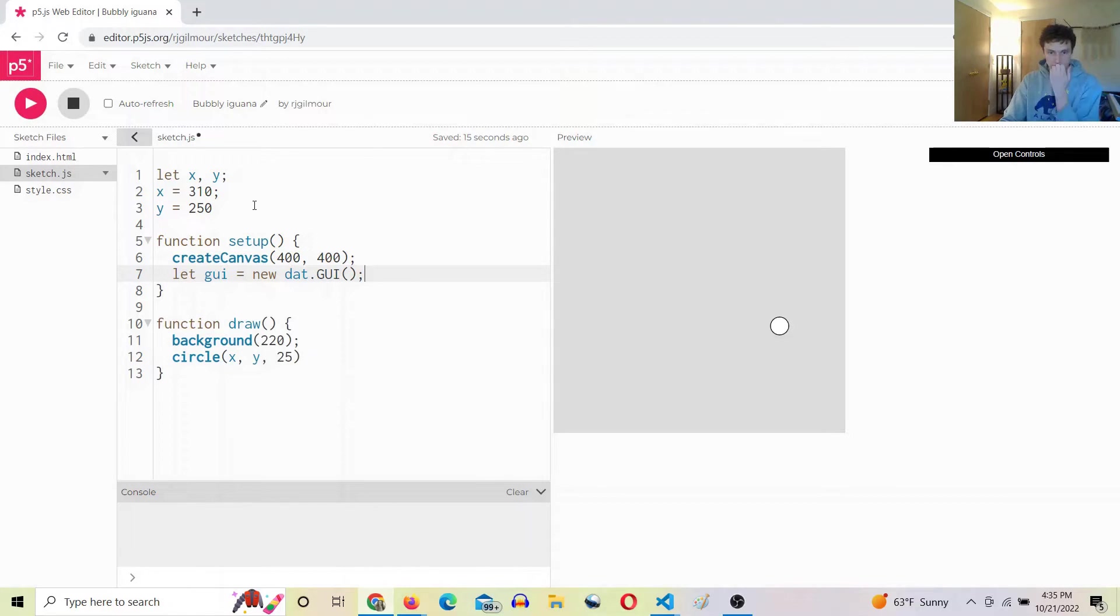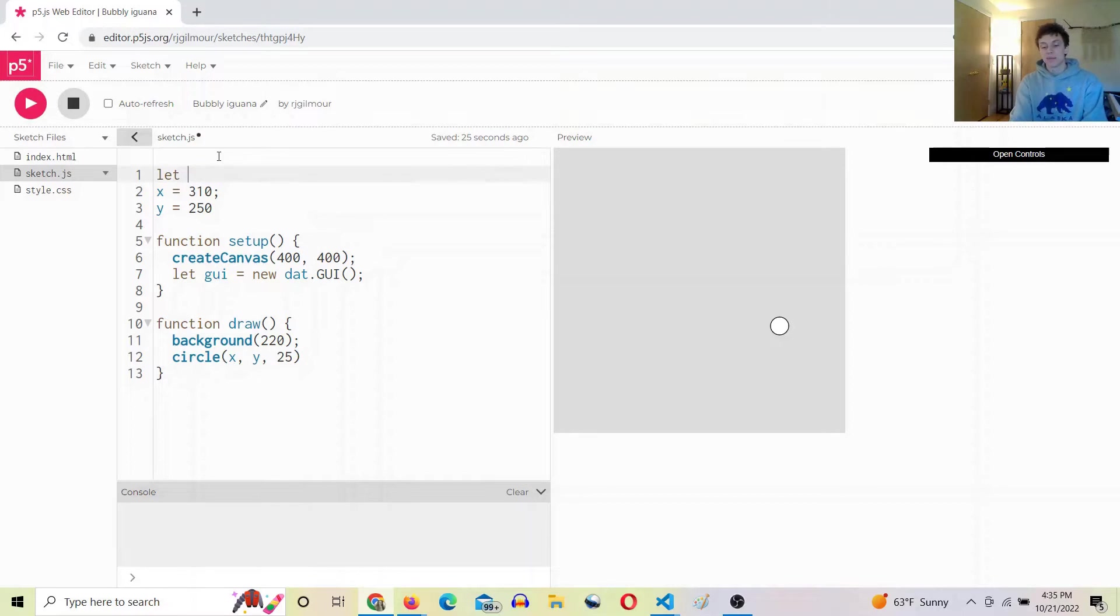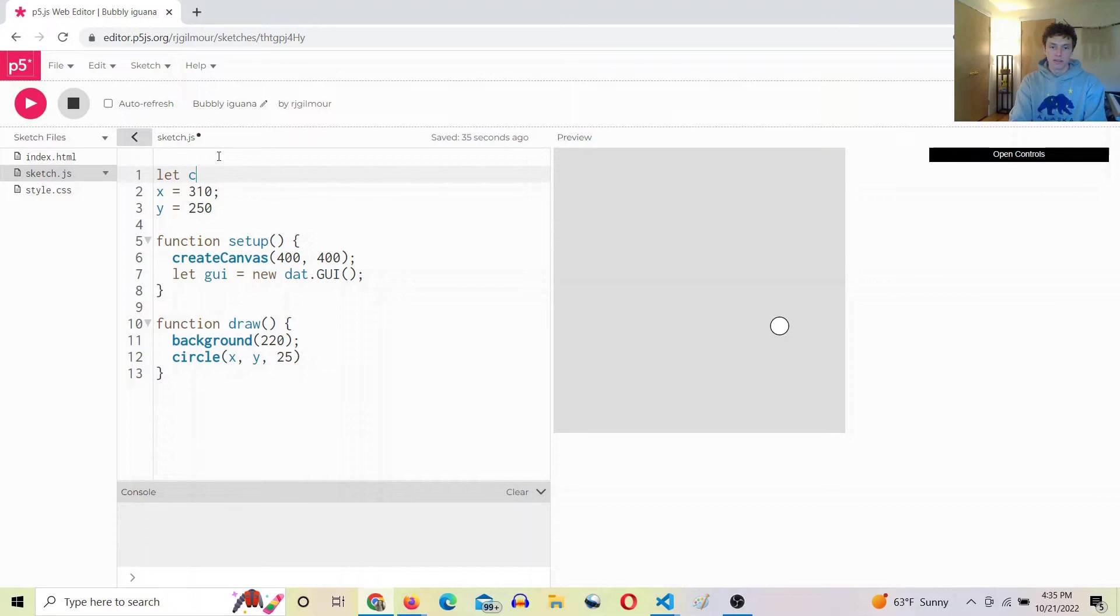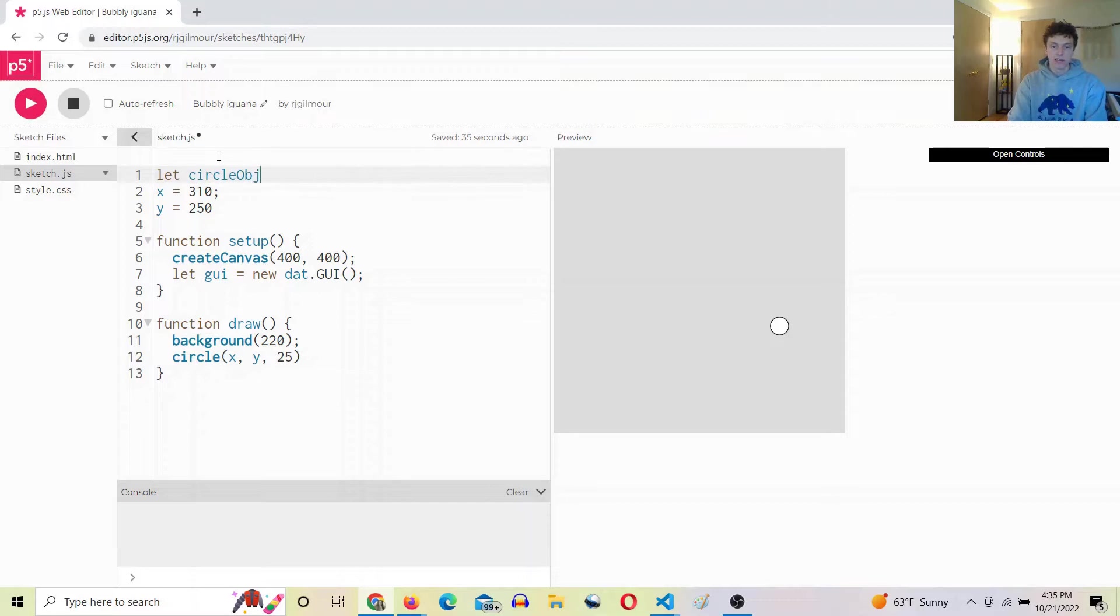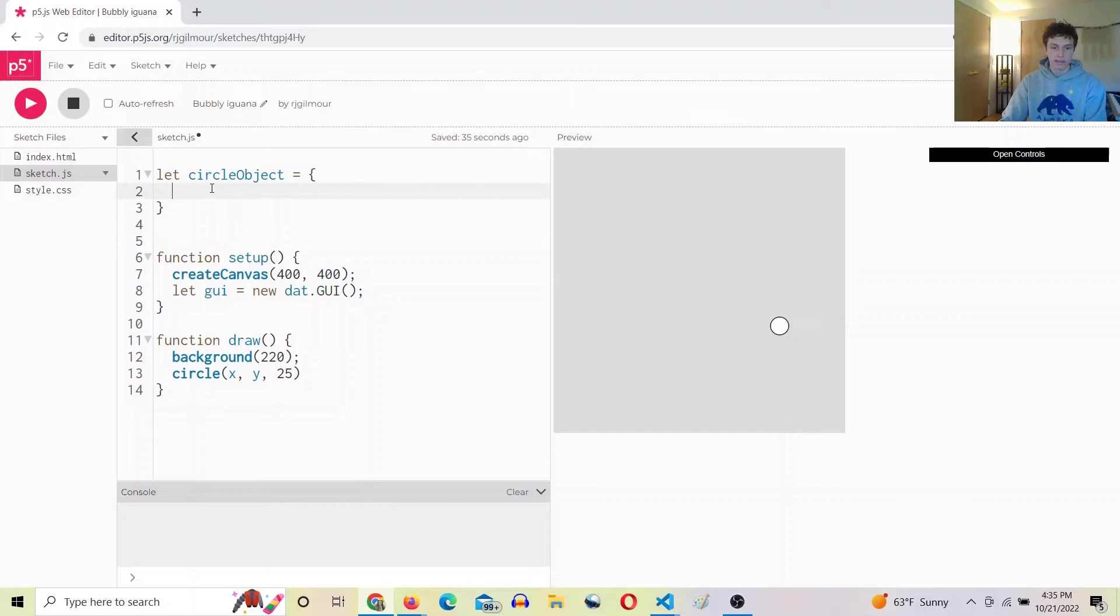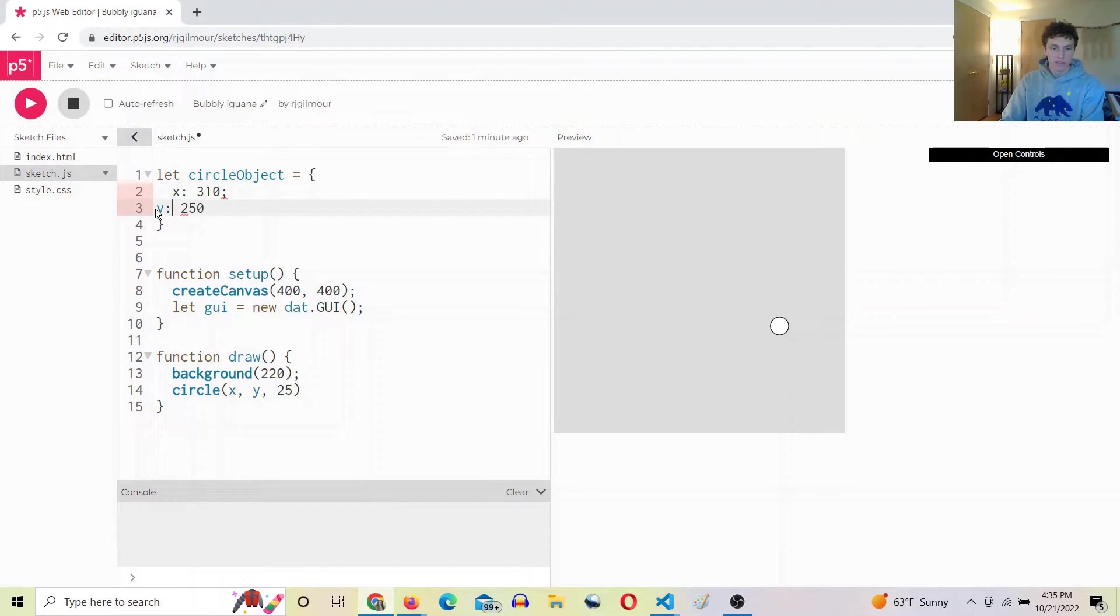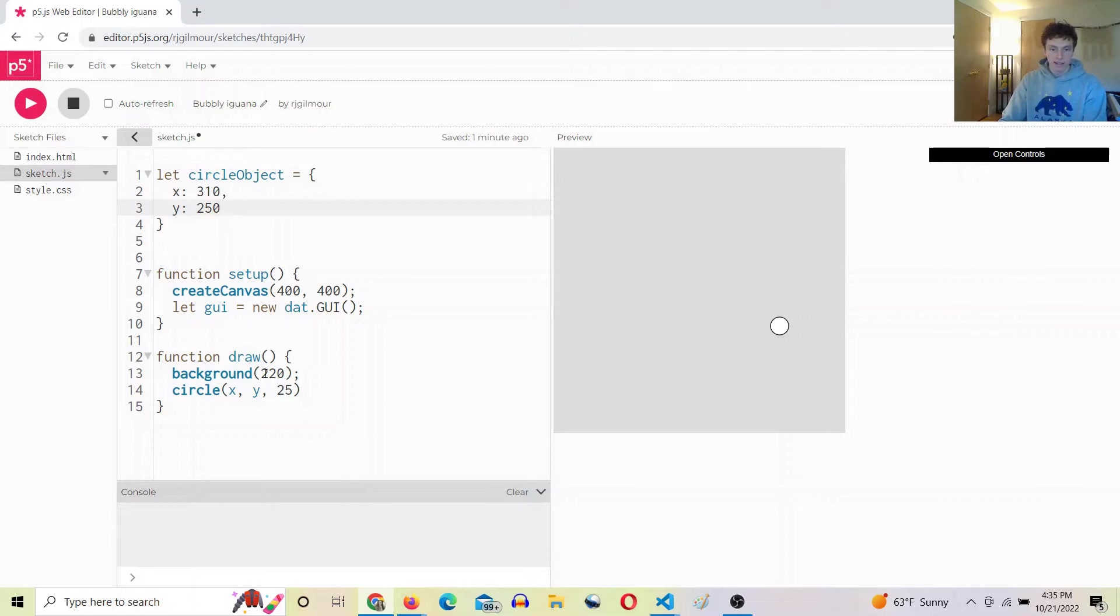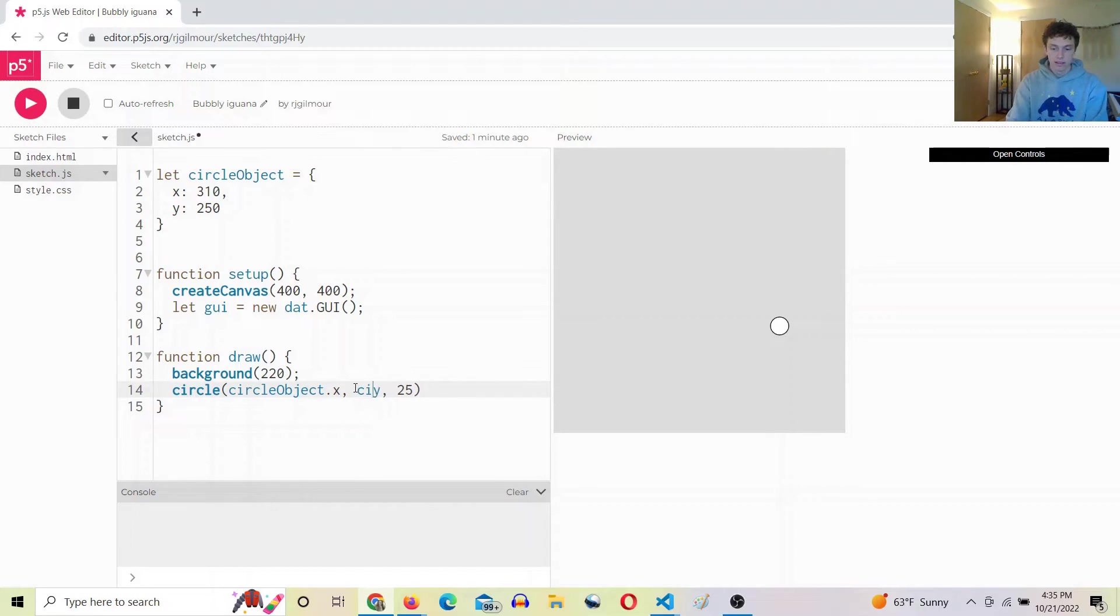All right, so how it works is you are going to want to have an object, and you're going to edit the properties of that object. So we're going to say let circle object - we'll call it circle object because I may add like a radius and a color and stuff to this. Circle object equals, and then we'll add these and make them properties of the object, like so. And then we can come down here and say circle object dot x, circle object dot y.